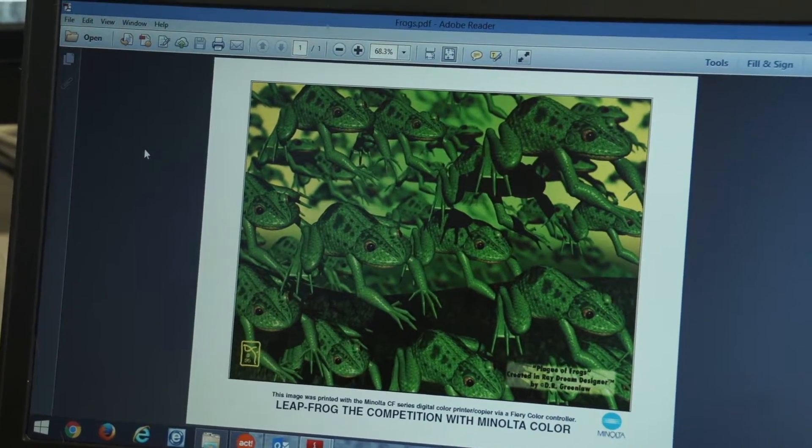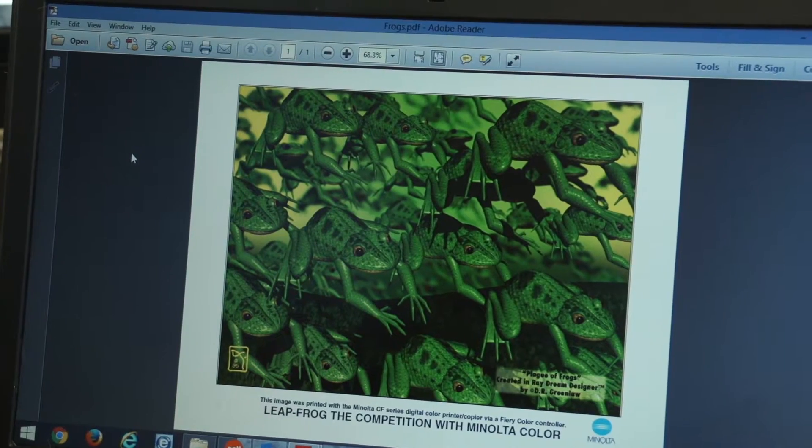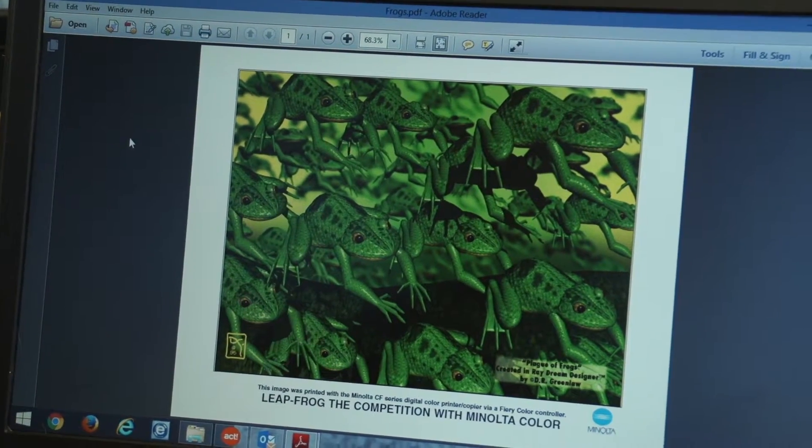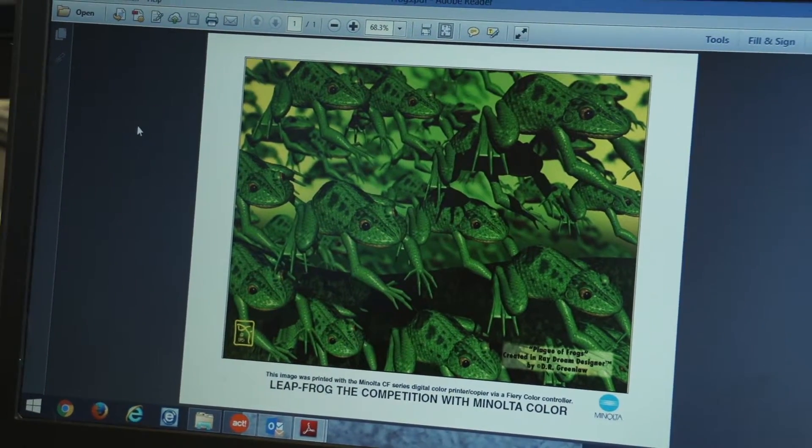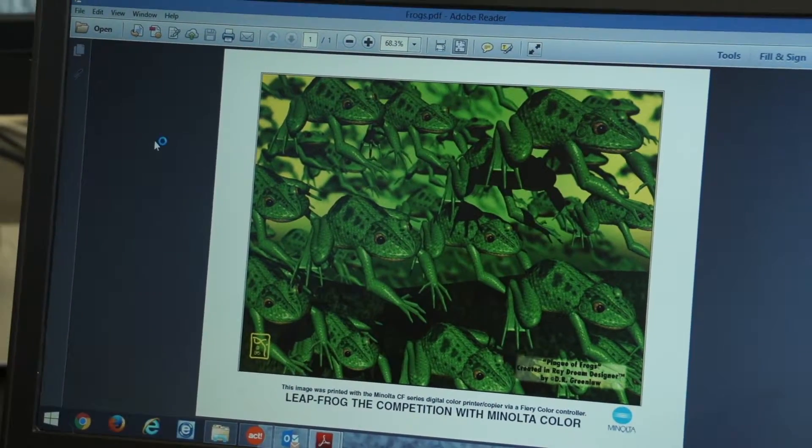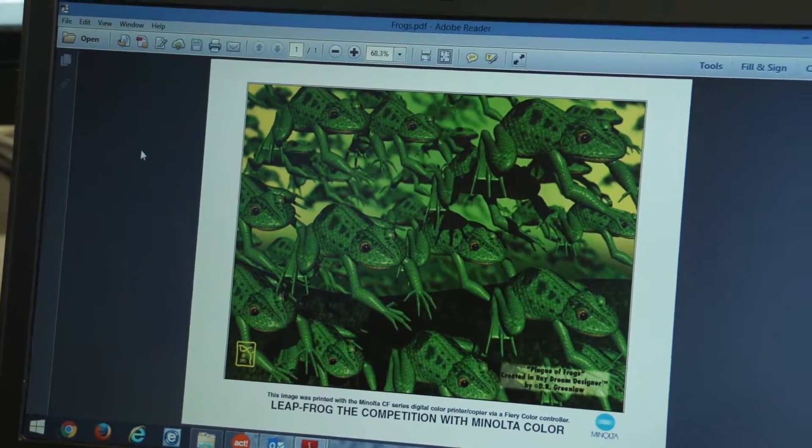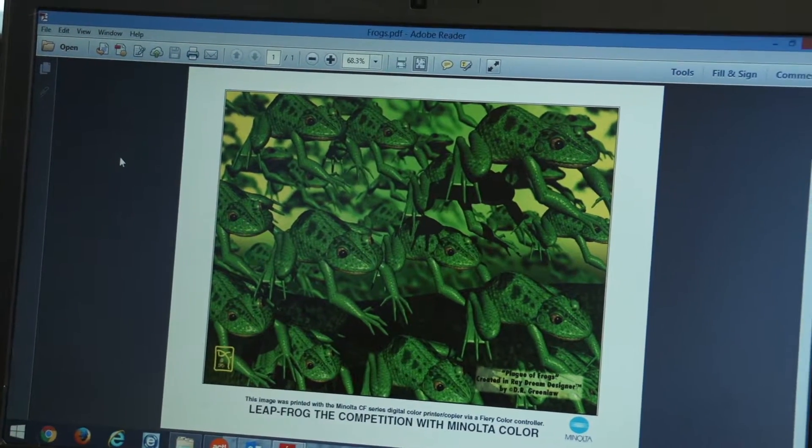So, the key here is that if we were going to print this image of the frogs over and over, if it were a company brochure of one type or another,